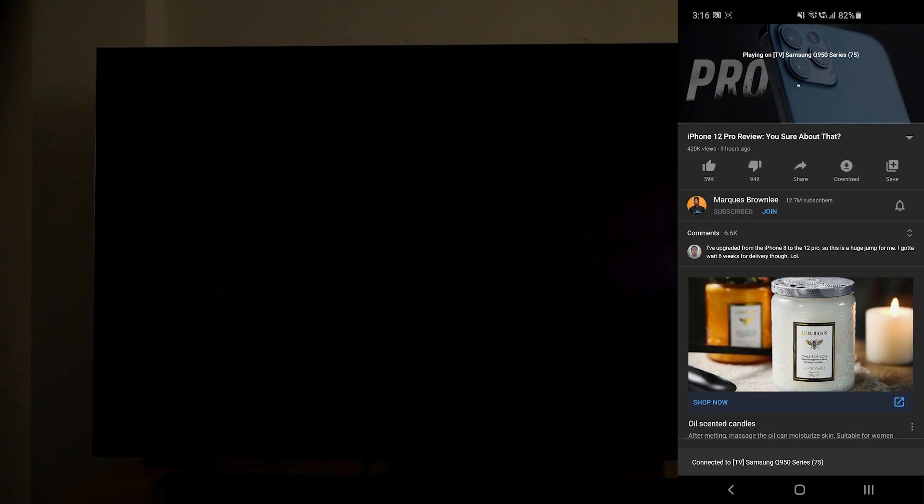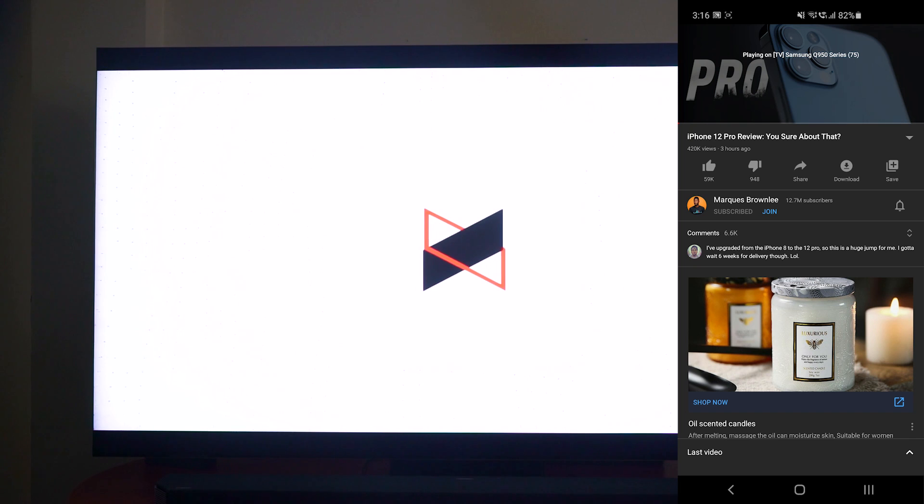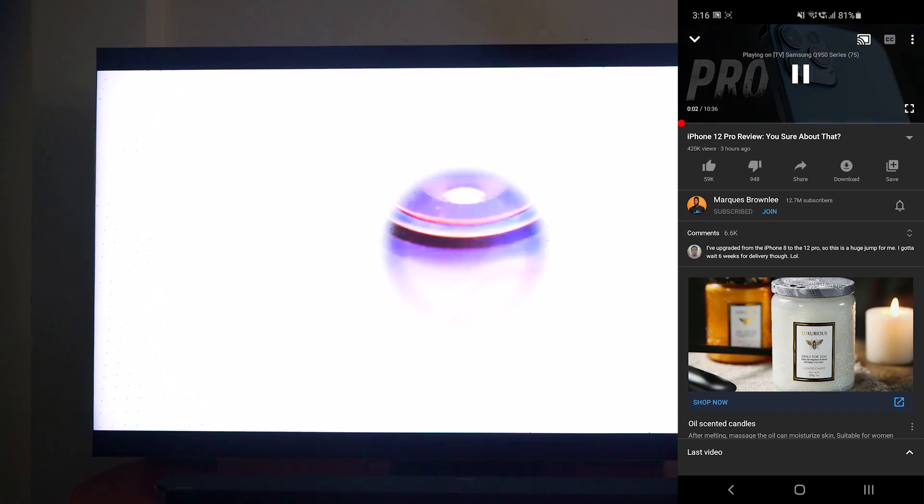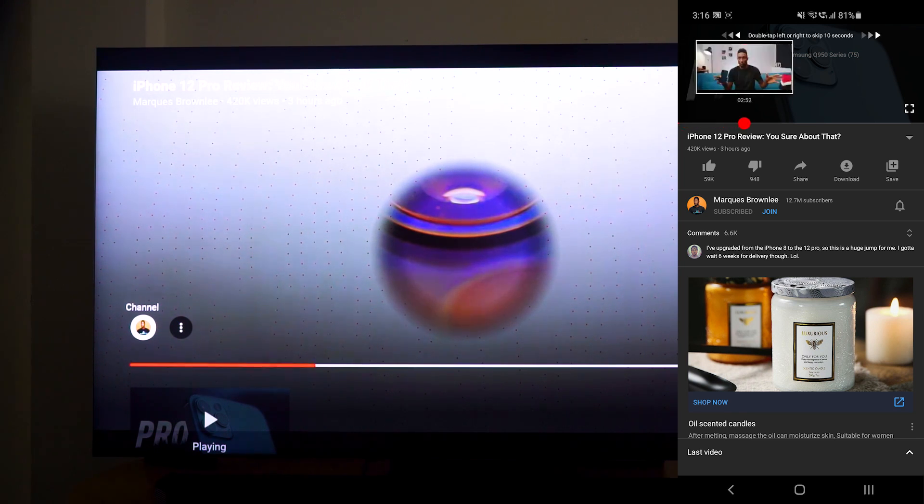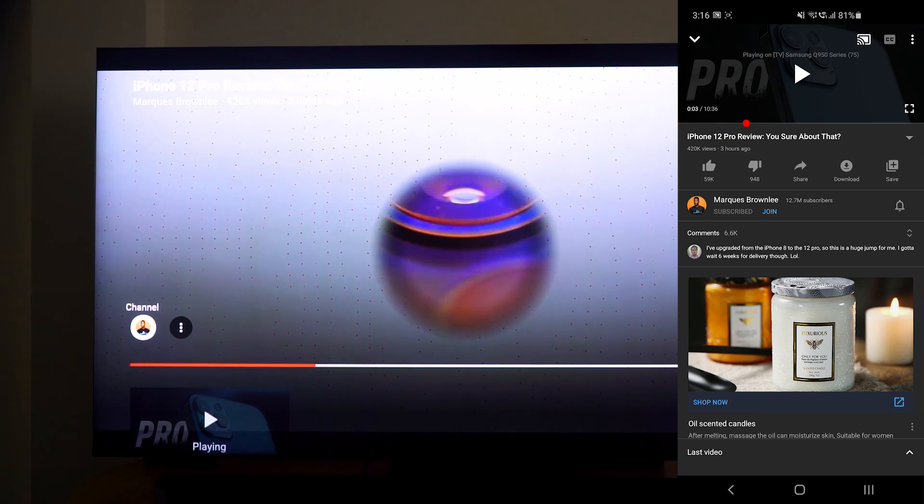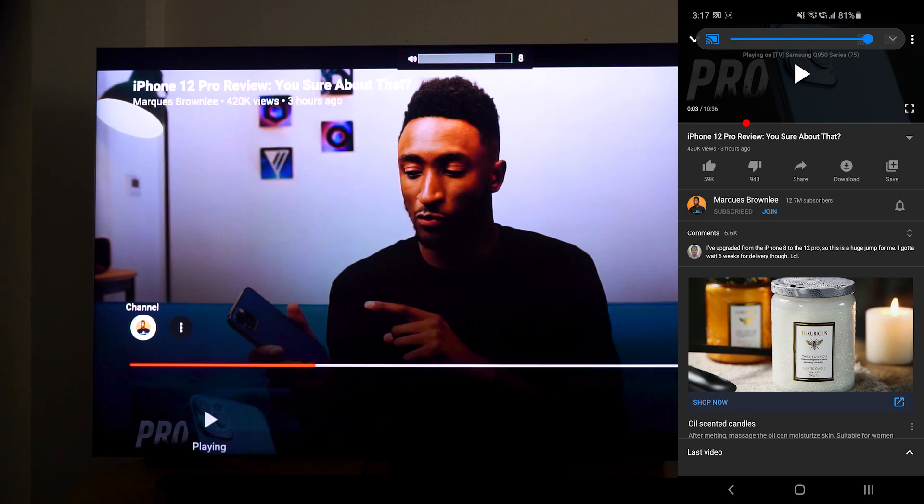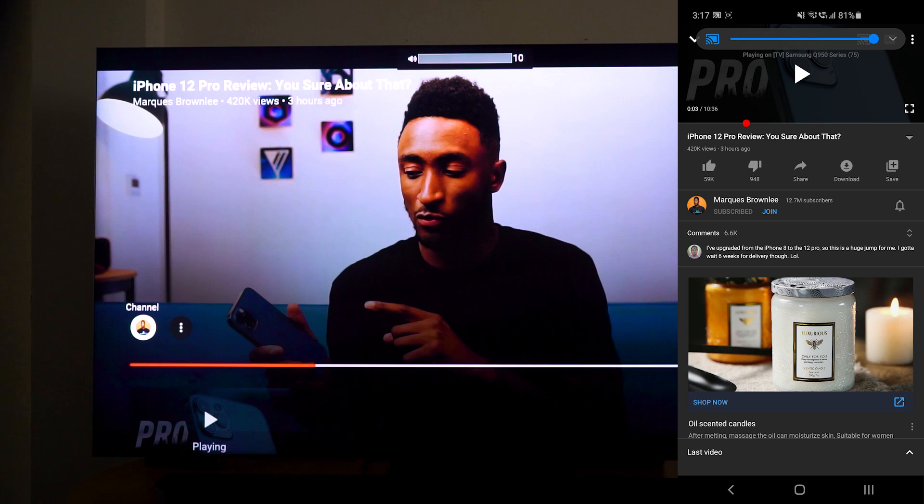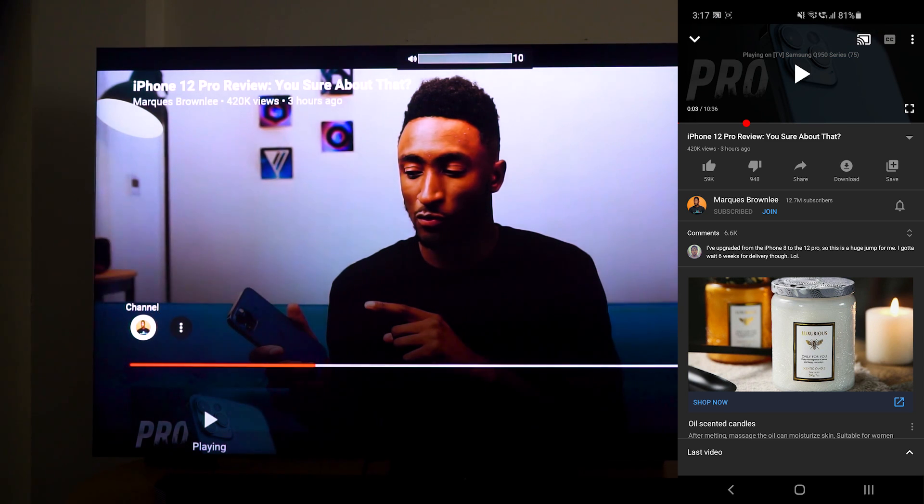You can even control play, pause, skip through, and even control the volume, although I won't suggest you doing this. Instead, you can just use your TV remote to control the volume, which is way better.